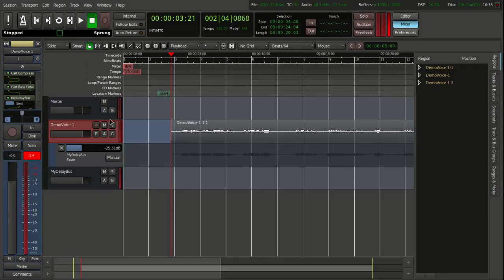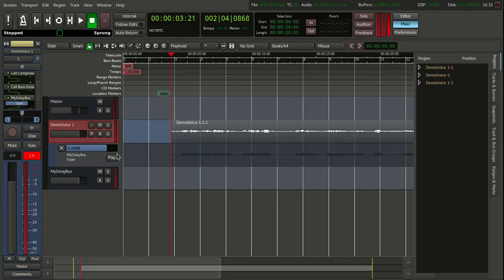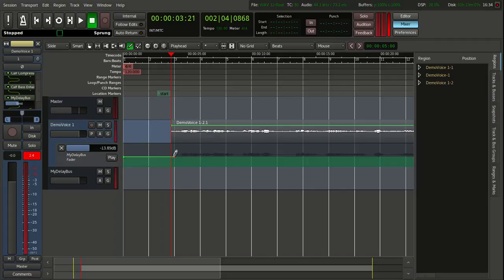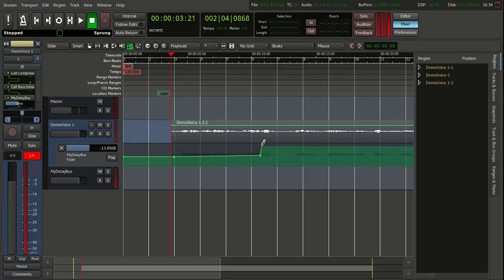We are going to get a little closer and change from manual to play. What this does is allow us to draw points on the screen using the pencil marker tool. This is what sent me for a loop — I needed help getting this started. So we are going to draw some points: a level point here at minimal effect, then raise it up at the delay point, and then bring it back down.